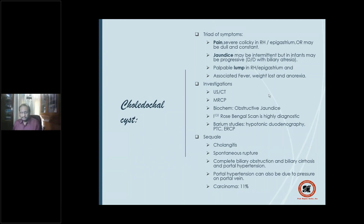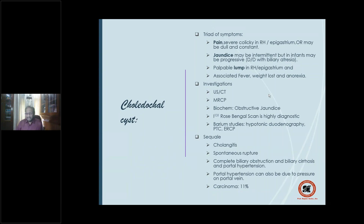Investigations include ultrasound and CT scan as the mainstay, with MRCP for further delineation. Biochemical investigations confirm obstructive jaundice. I-131 rose bengal scan is highly diagnostic. Barium studies may be indicated but usually are not. Sequelae of choledochal cysts: carcinoma in 11 percent of cases, recurrent cholangitis, spontaneous rupture, secondary biliary cirrhosis, and portal hypertension — also from pressure effect on the portal vein.